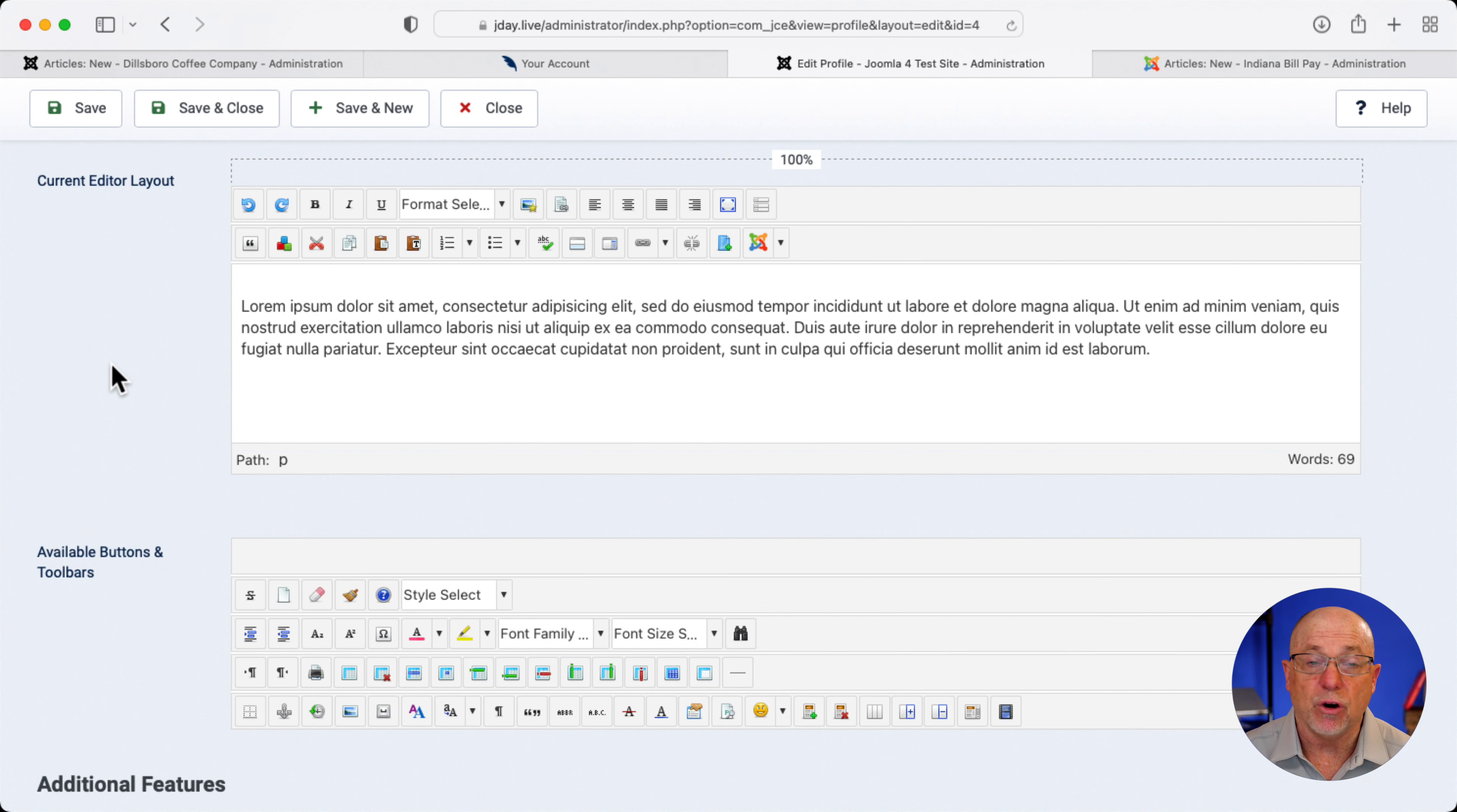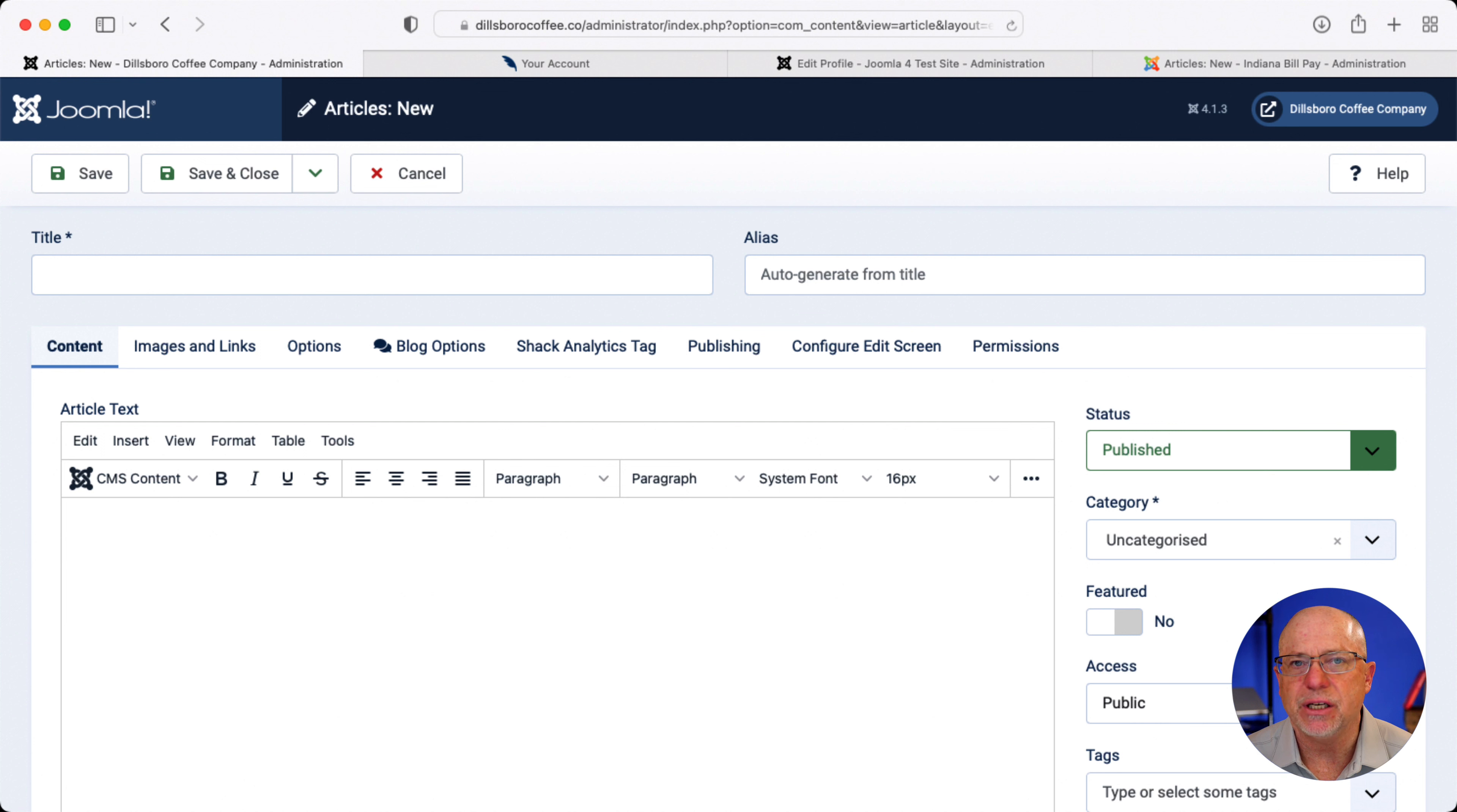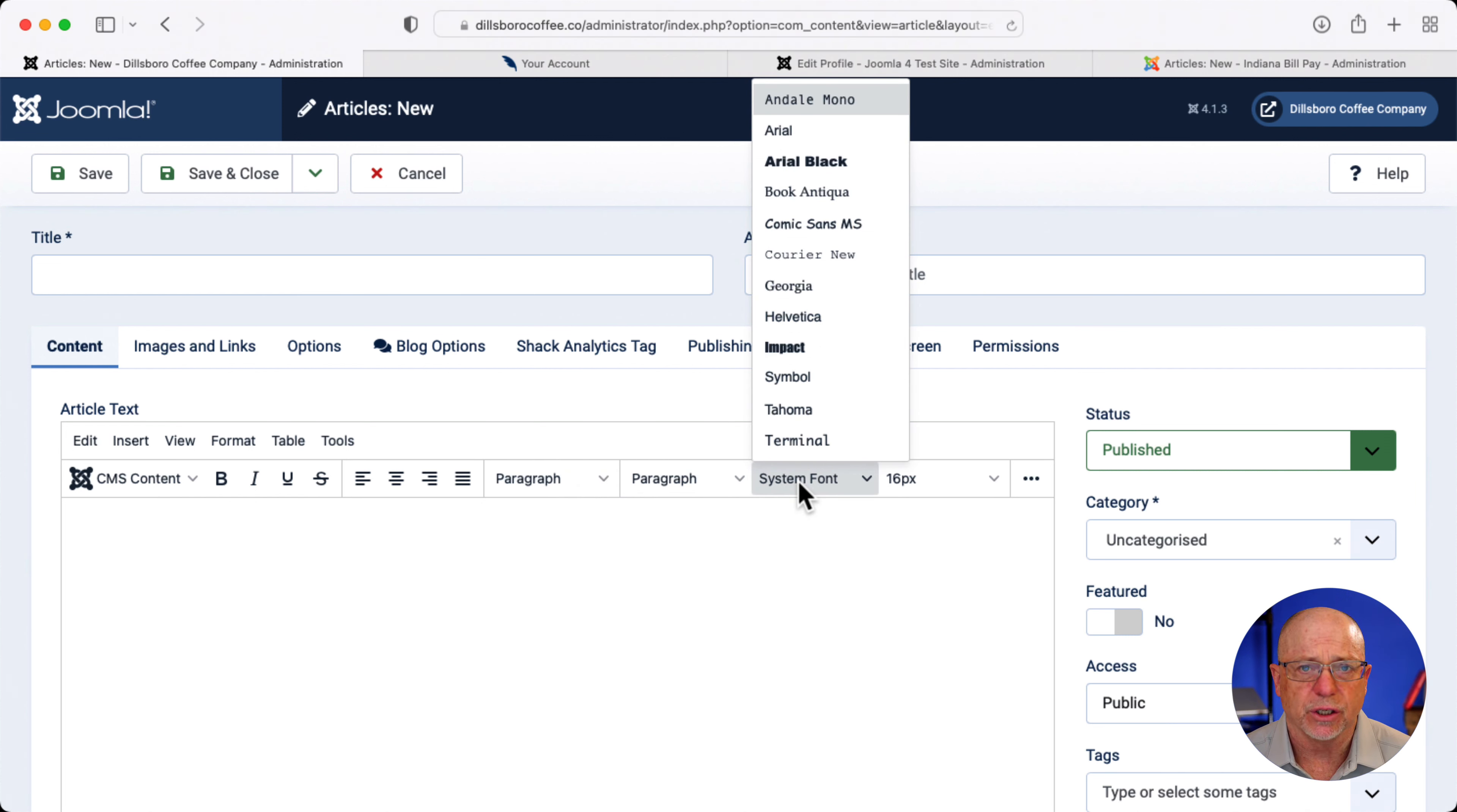Now, if you don't have JCE, then the new TinyMCE in Joomla 4 is actually pretty decent. The problem is I might still be giving editors way too much, like the ability to change fonts.